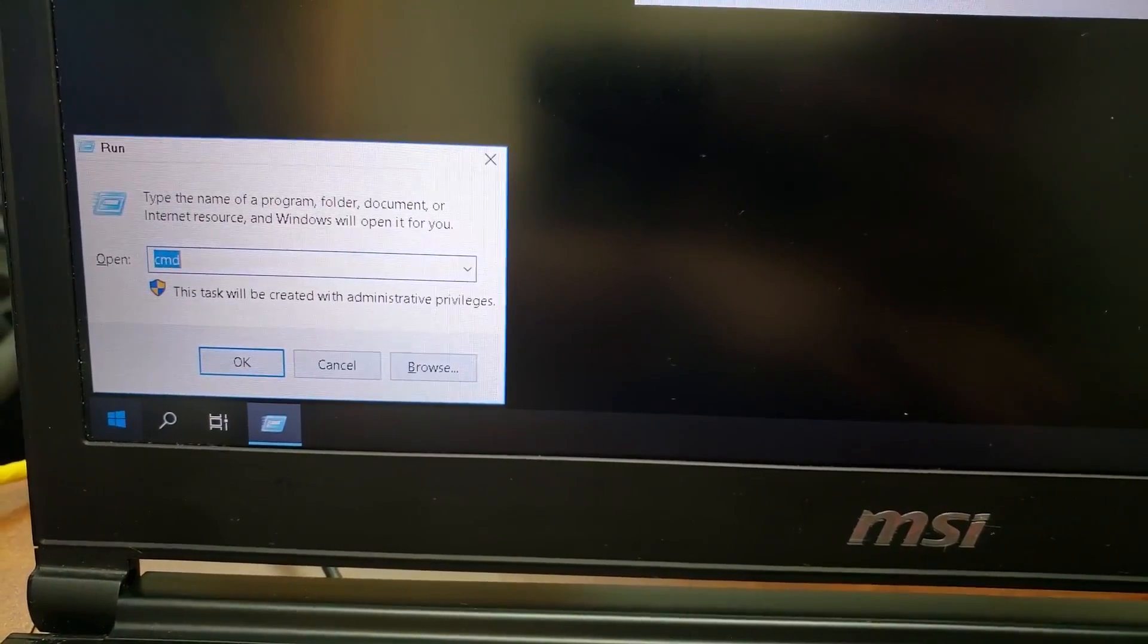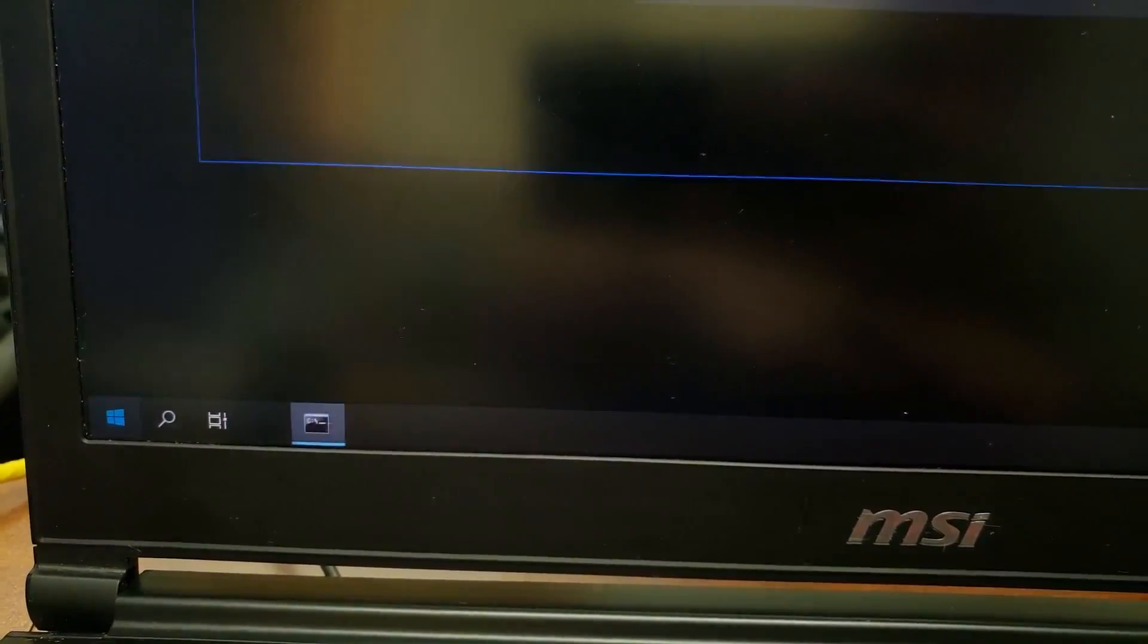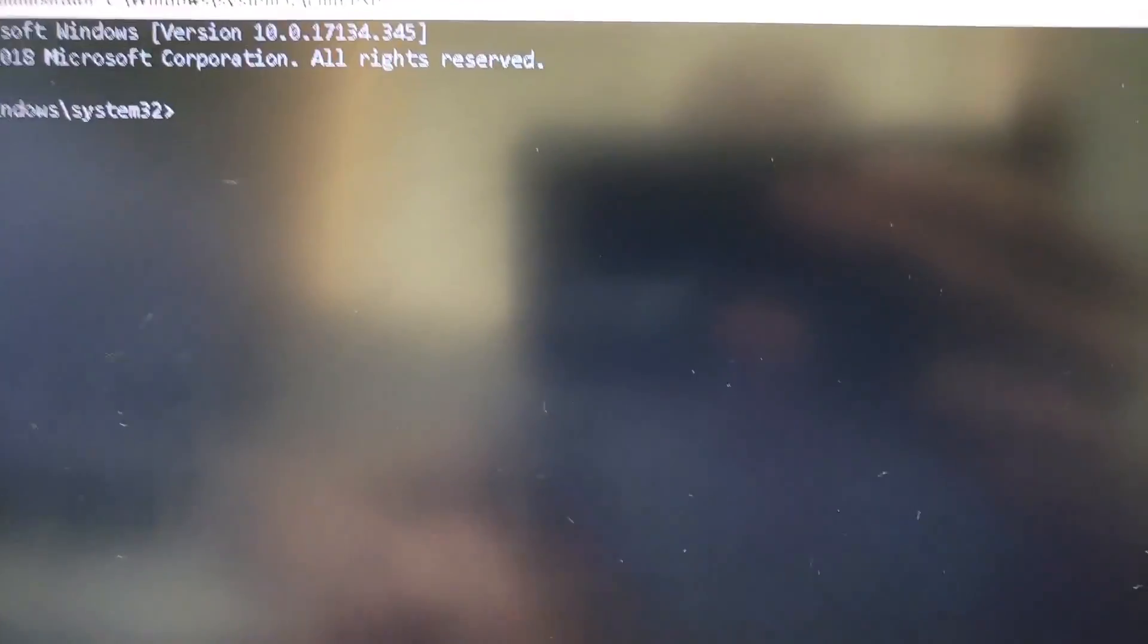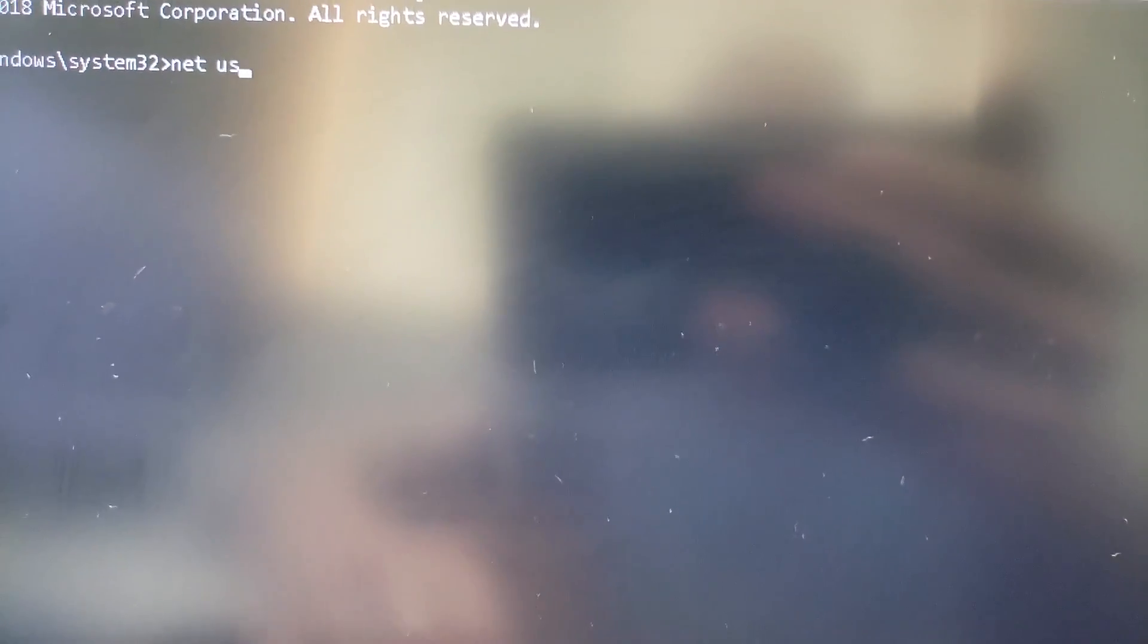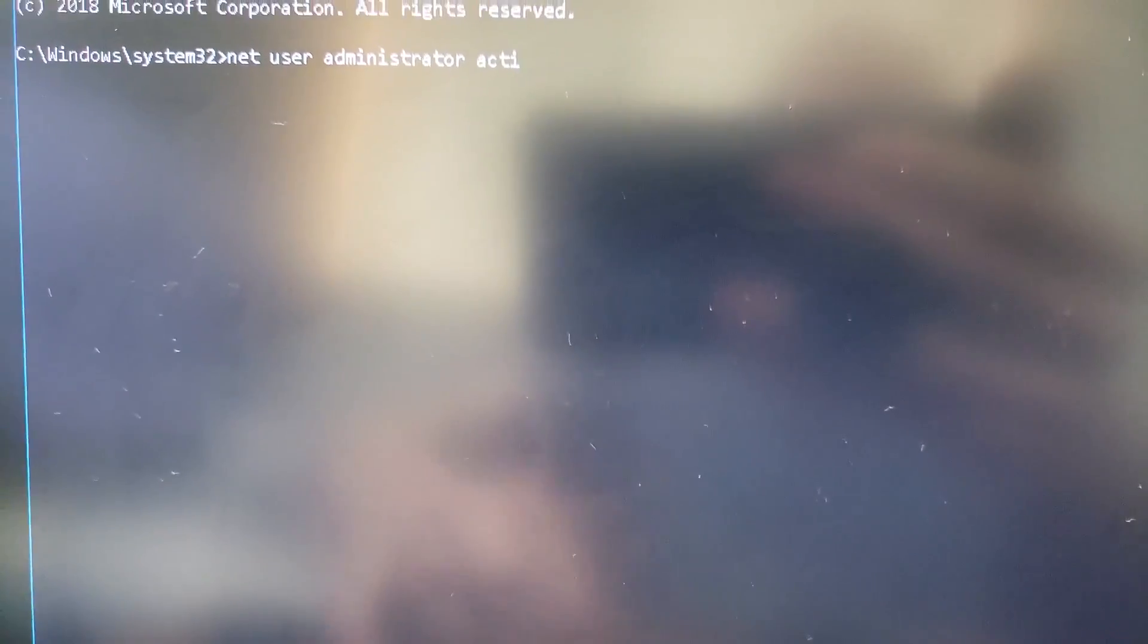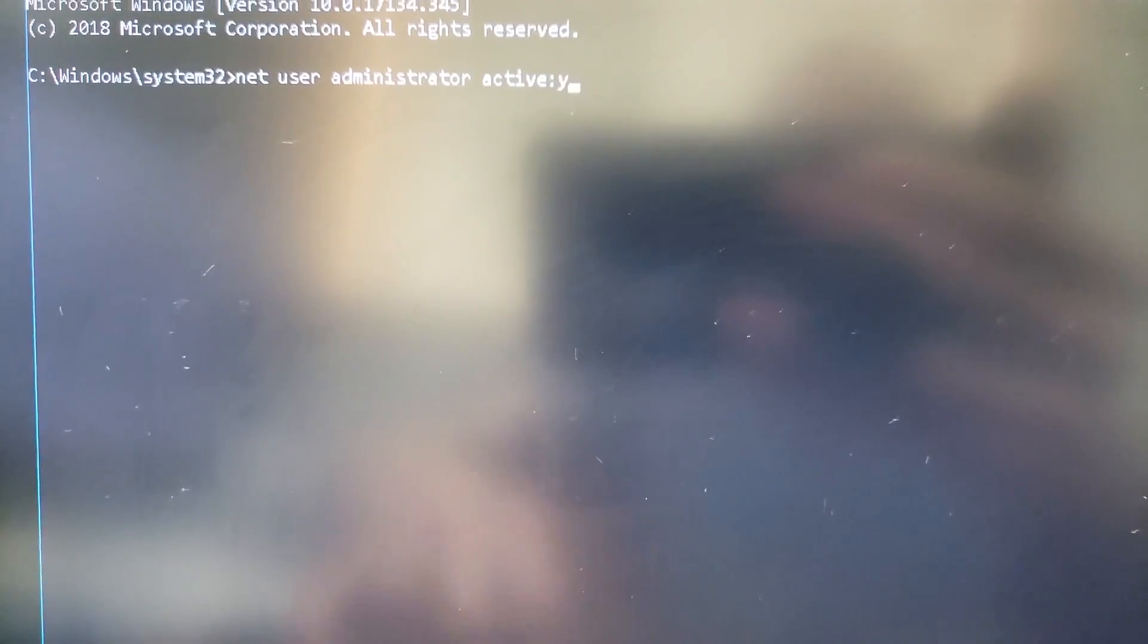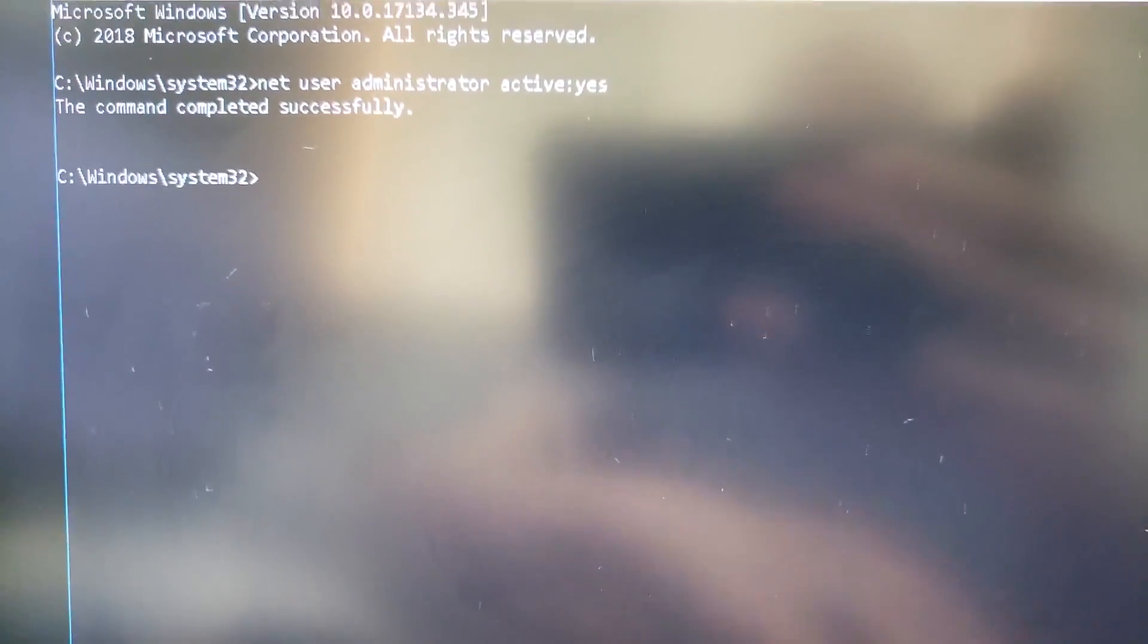Windows R buttons and then CMD, come up here. Then you go net user administrator active colon yes. That should do it.